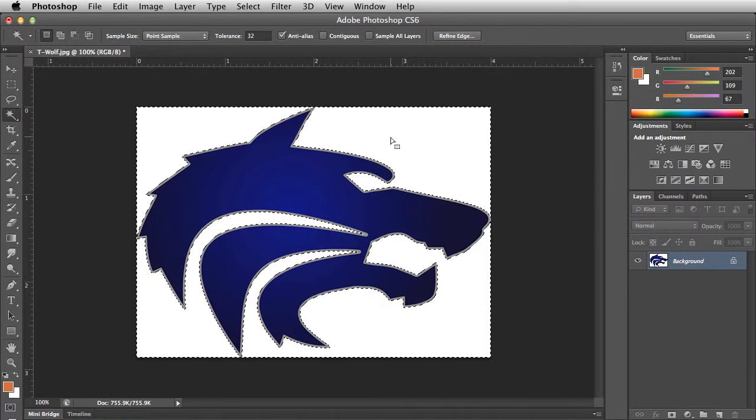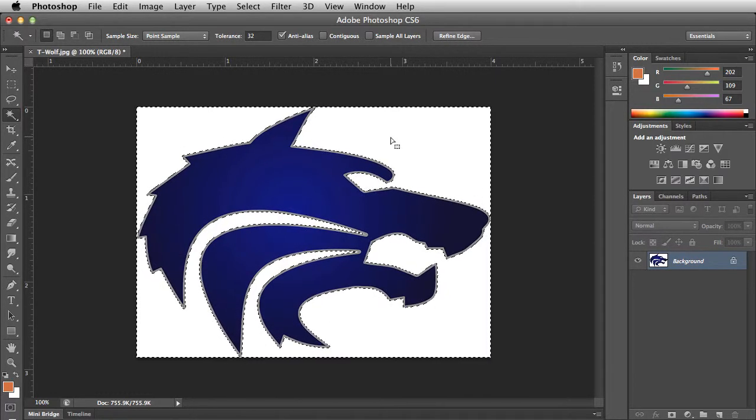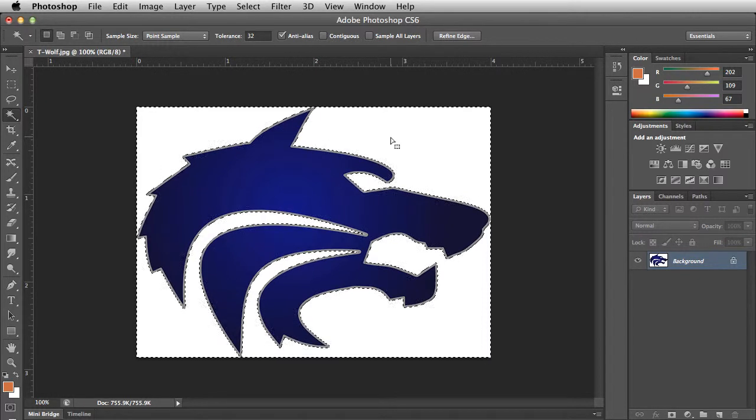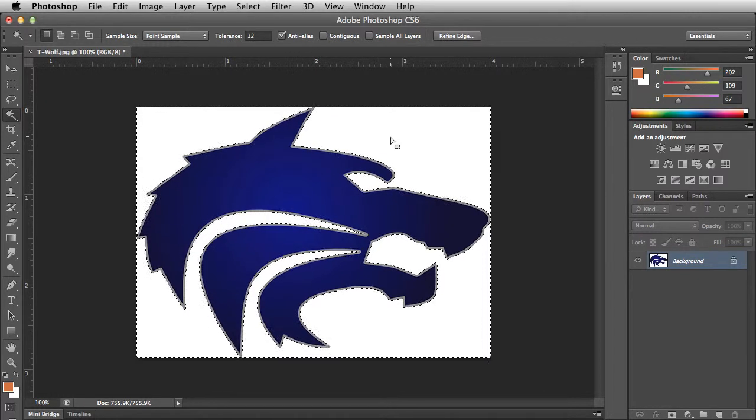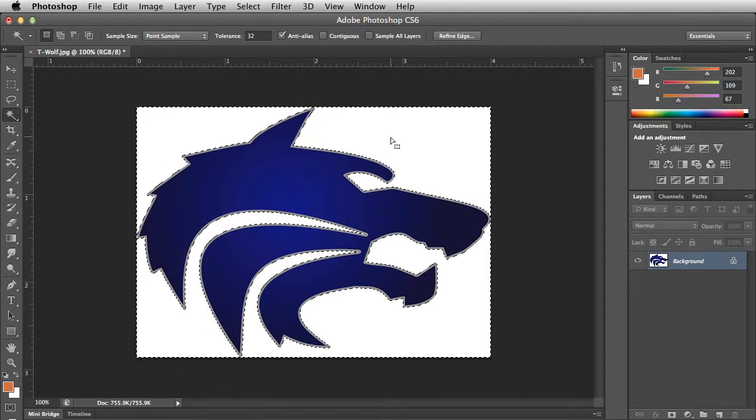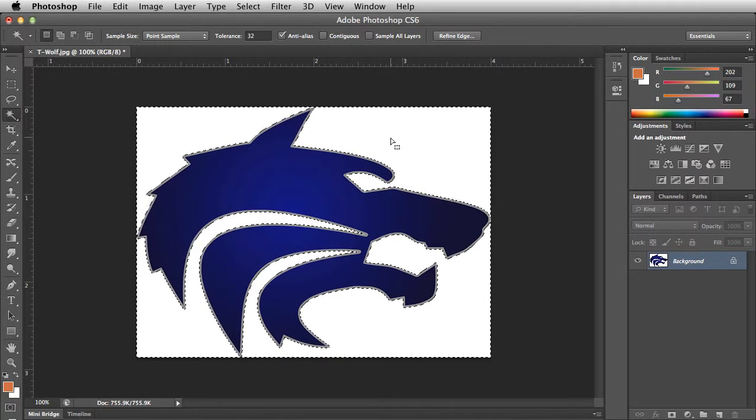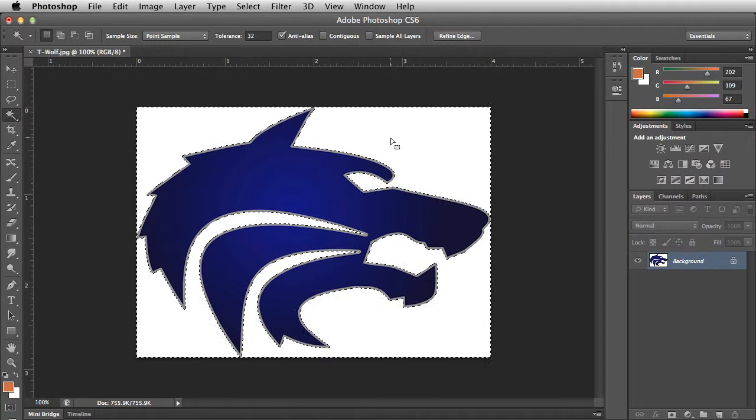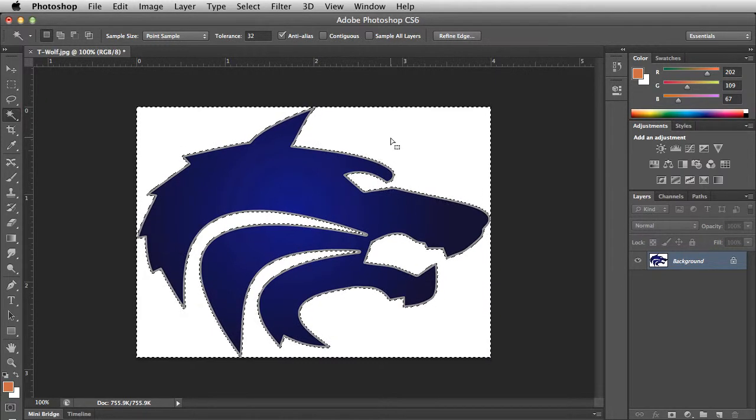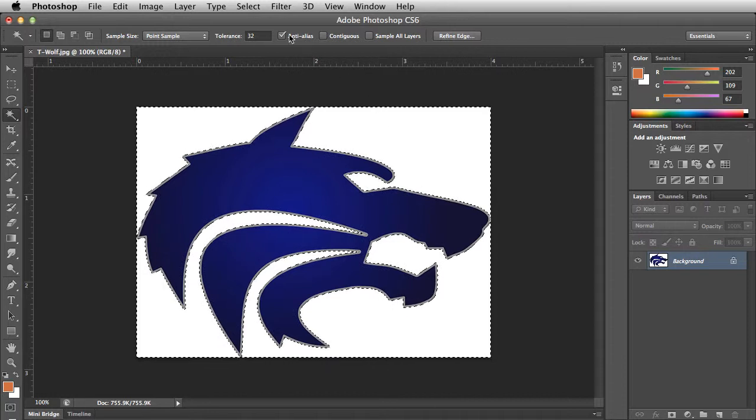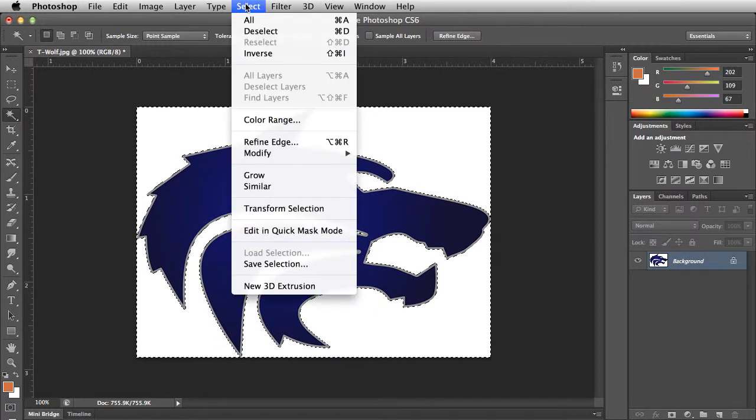When we apply our layer mask, it will hide all the pixels which are not selected. As a result, we need to inverse the selection so that the area we want to keep is selected. In the selection menu, choose inverse.